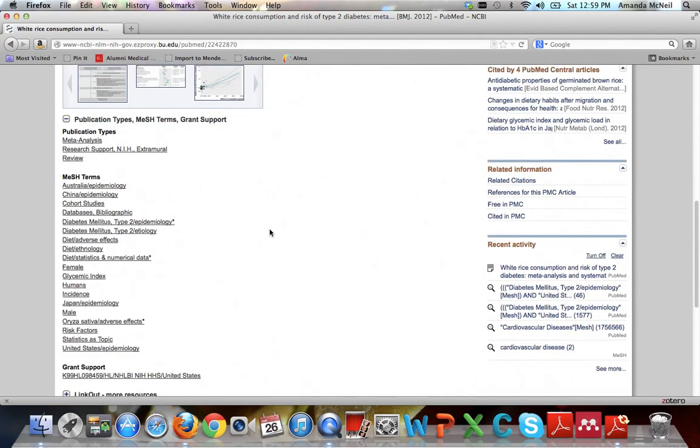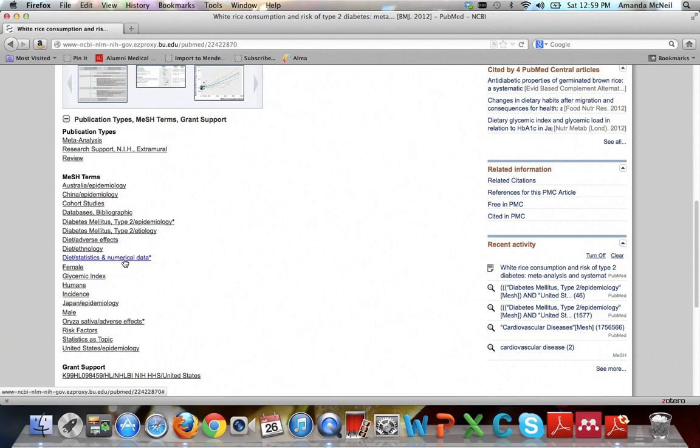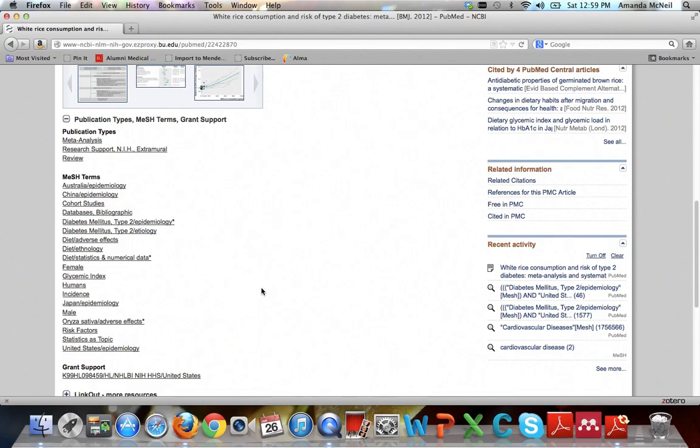Like for instance, you can see that right here we have that statistics and numerical data subheading I told you about affiliated with diet. So maybe you might want to try diet statistics and numerical data with diabetes mellitus type 2 epidemiology. That could be a good option. So that's a good way to figure out more ideas for your searching.